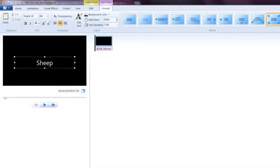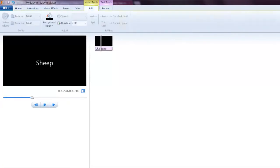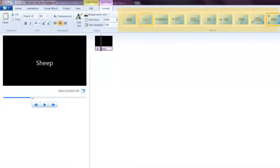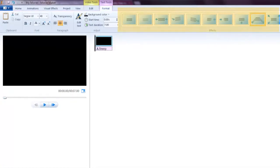My topic is sheep. You can see you can add some effects to the text here, like that one.